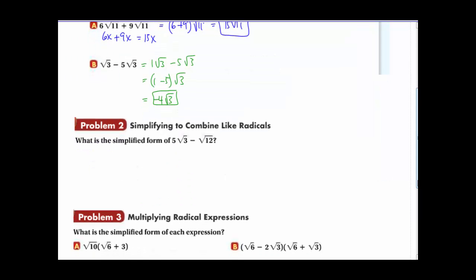Problem 2: simplify to combine like radicals. We have 5 radical 3 minus radical 12. Because the radicands are not the same, we can't combine them directly. But if we simplify radical 12, we get radical 4 times radical 3, and the square root of 4 is 2, so radical 12 simplifies to 2 radical 3. Now both terms have radical 3, so we get 5 minus 2 equals 3, giving us 3 radical 3.